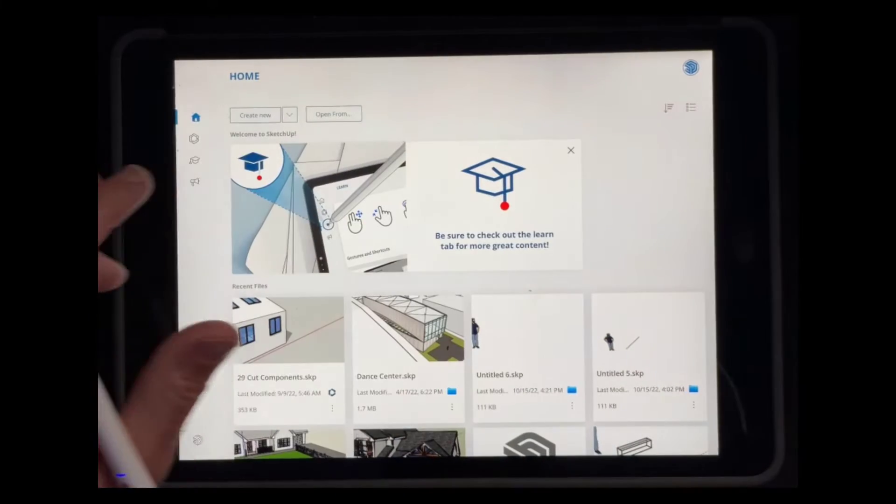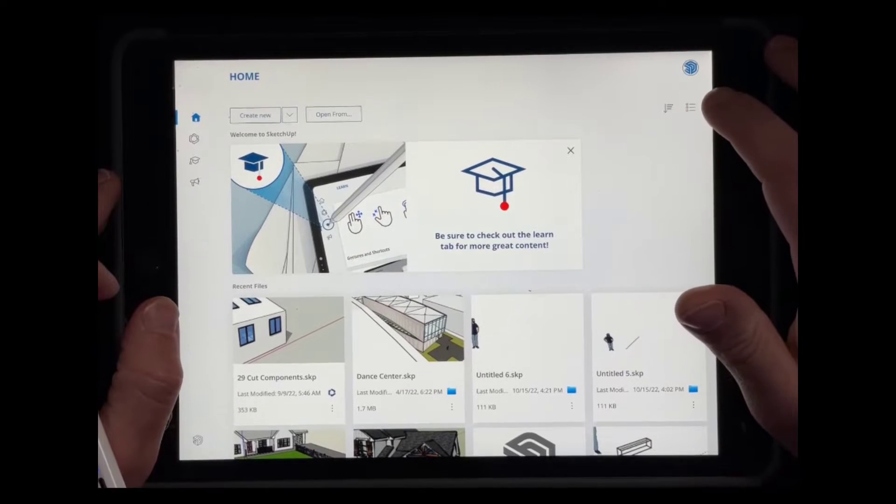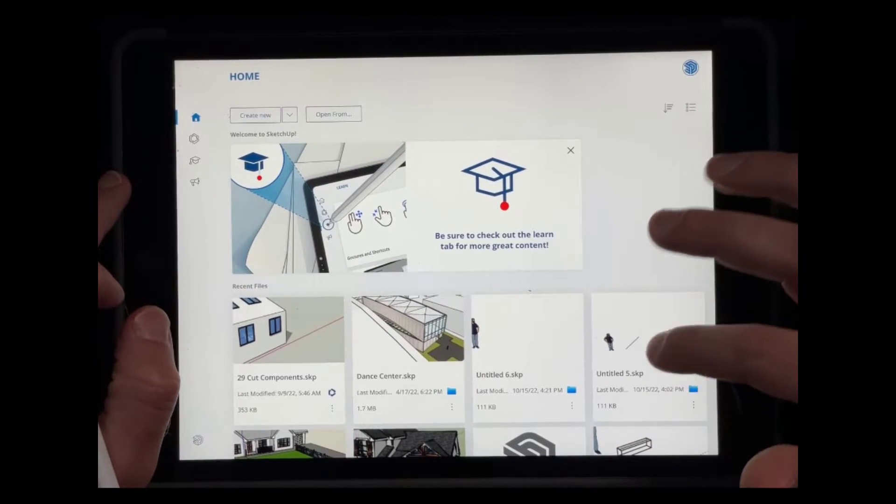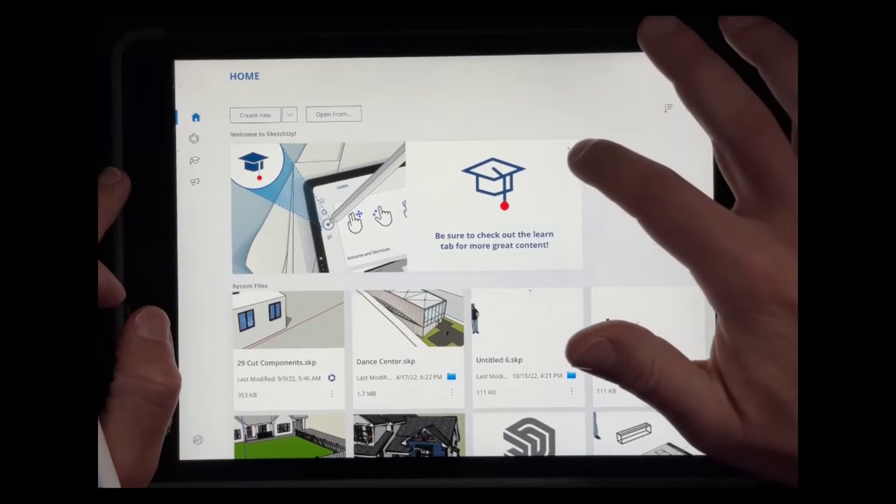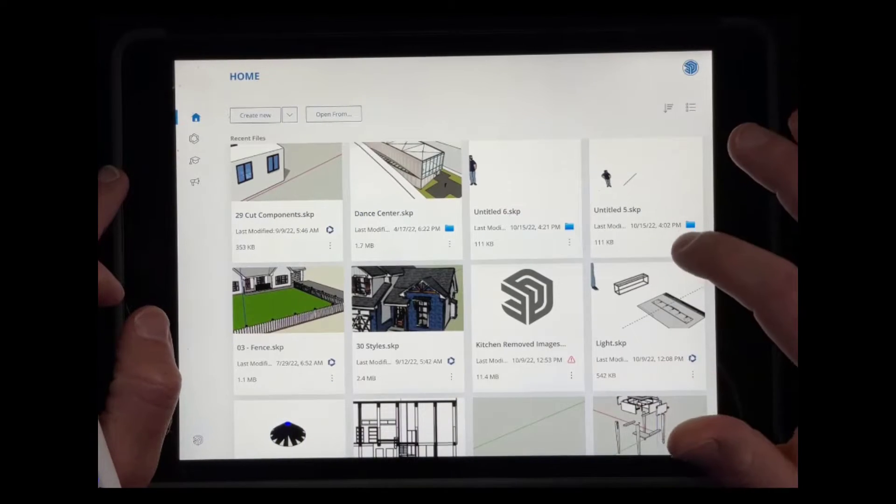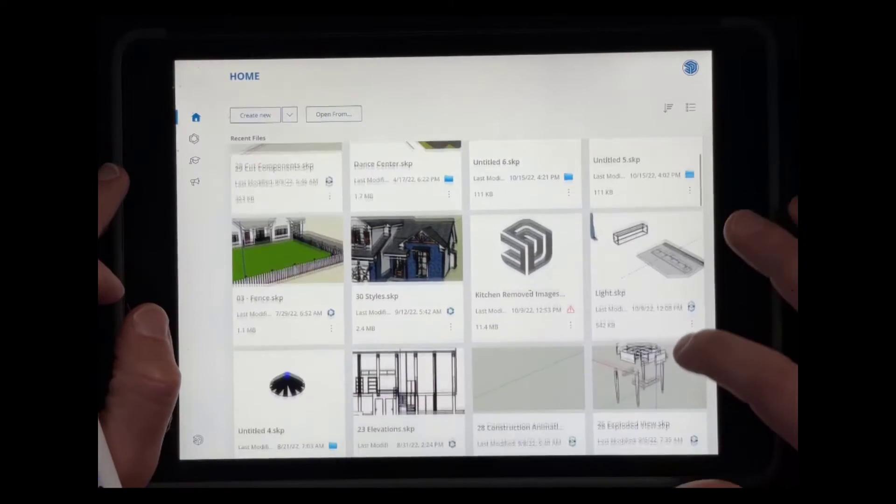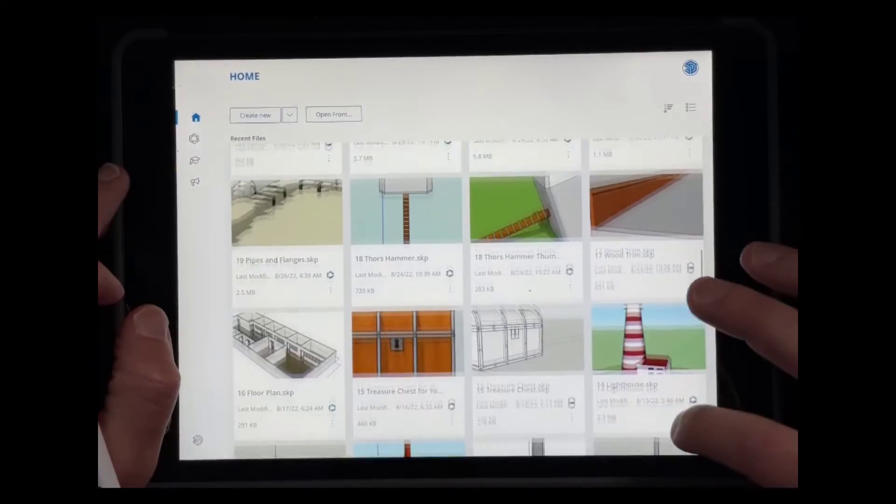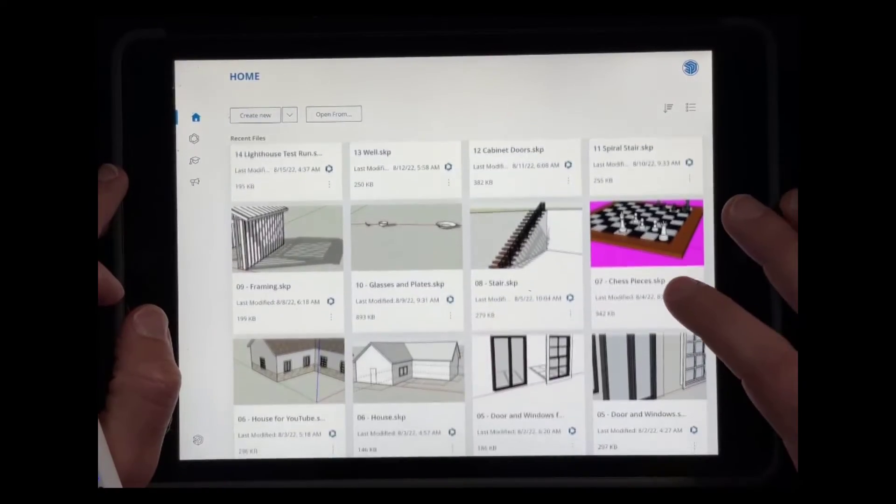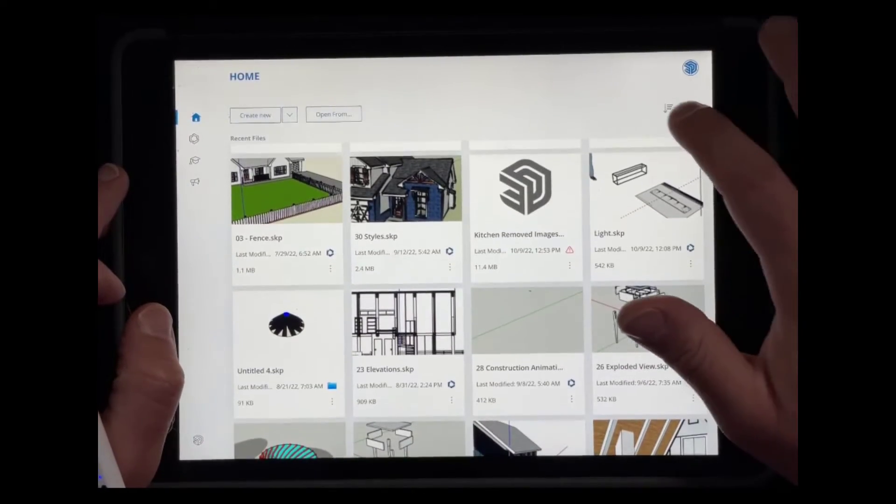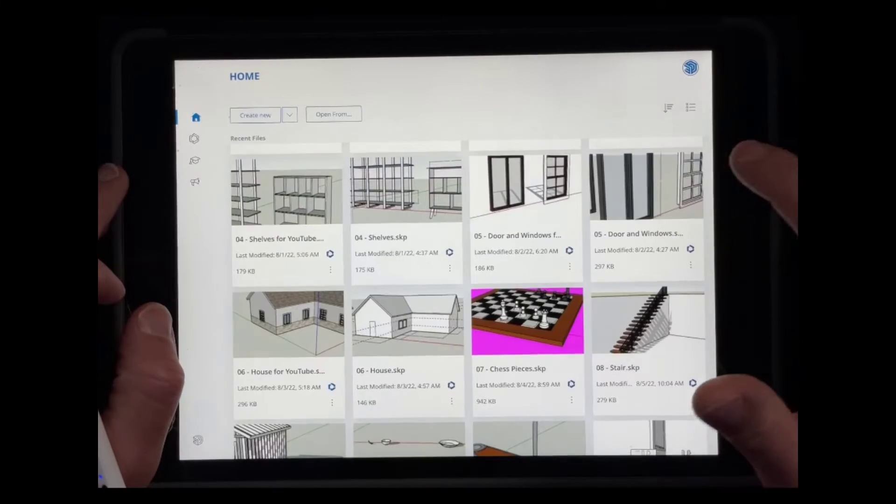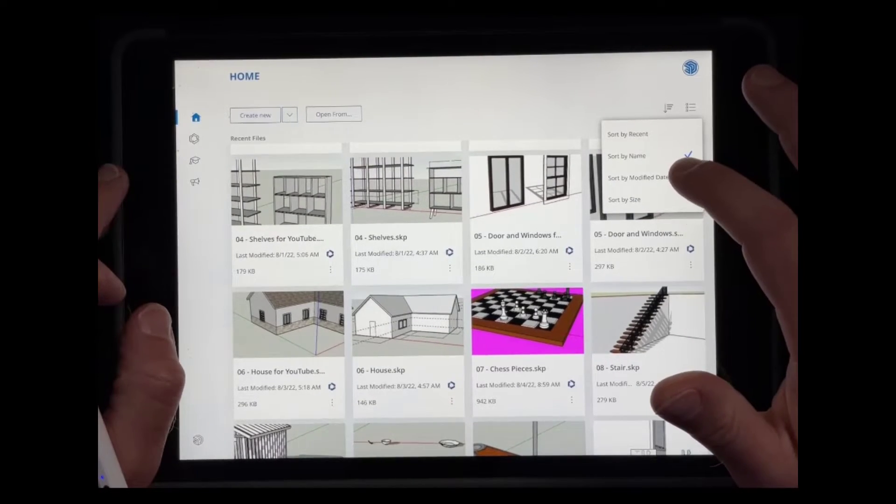So over here on the right hand side, there's options for the way that you sort the files that are located down here. Right now what this is showing me—I'm going to click the X on this right here so that I just have this whole thing as a screen—is all of the recent projects that I've worked with in SketchUp. And so you can use this to sort by name. You can sort by modification date if you want to do that, so whatever you've modified most recently.